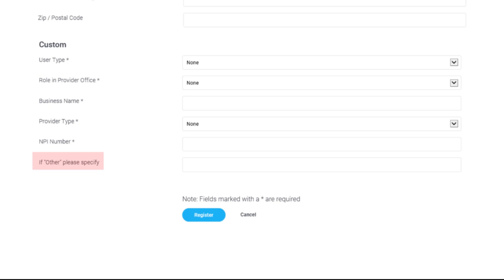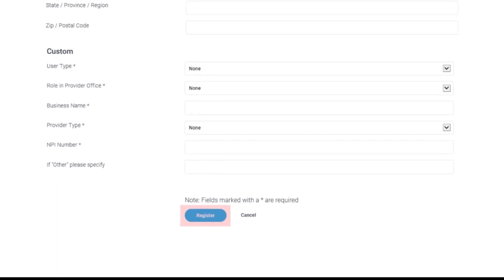Remember, fields marked with an asterisk are required. Click Register to complete your registration.